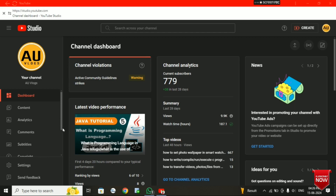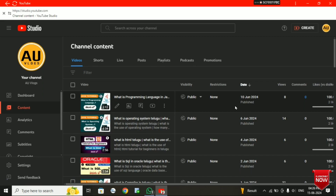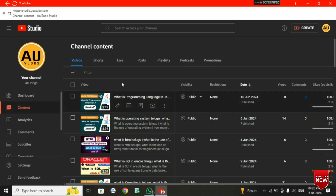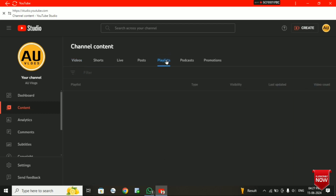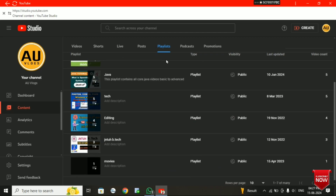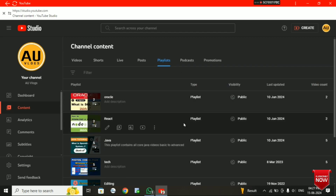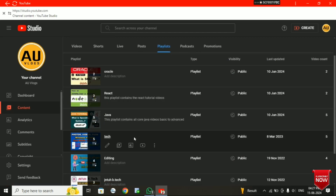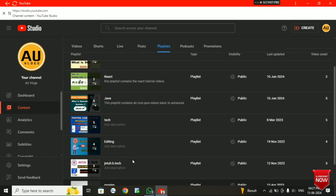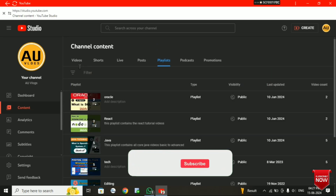So friends, here is my content. Here is my playlist. I will show my playlist.